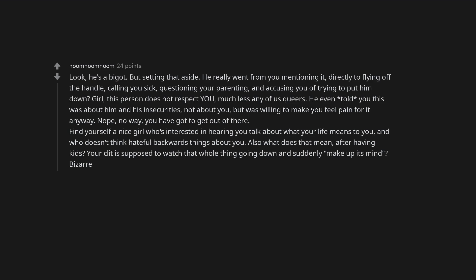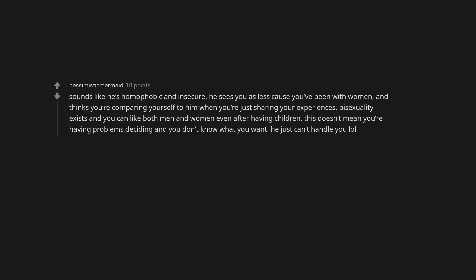Find yourself a nice girl who's interested in hearing you talk about what your life means to you, and who doesn't think hateful backwards things about you. Also what does that mean, after having kids? Your clit is supposed to watch that whole thing going down and suddenly make up its mind. Bizarre. Red flags. First red flag is homophobia. Second is his temper and third is him verbally abusing you. Leave this man now.